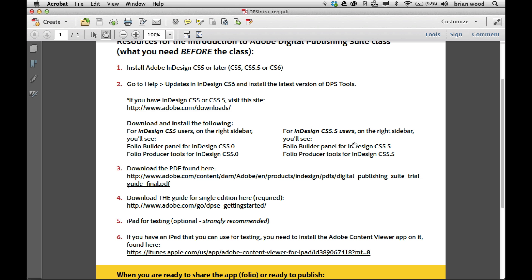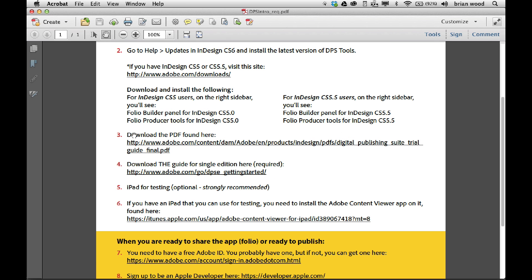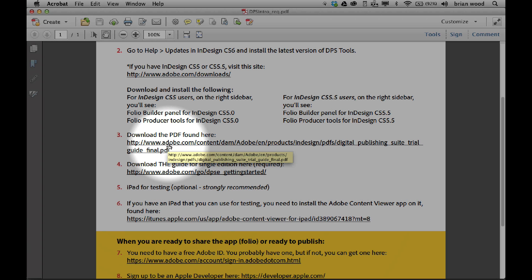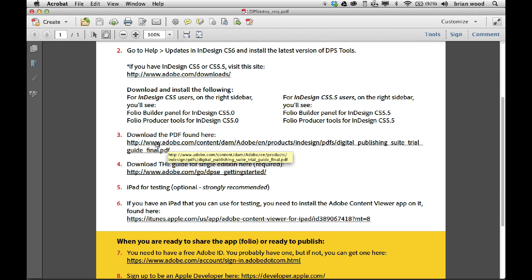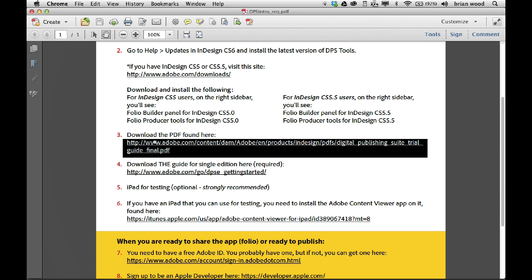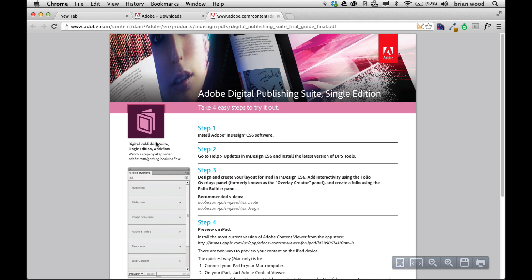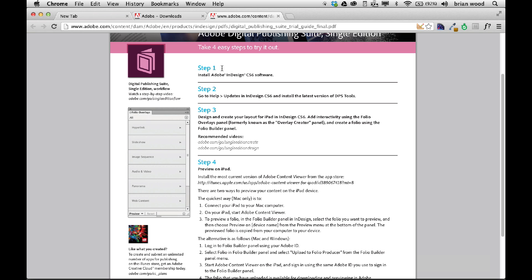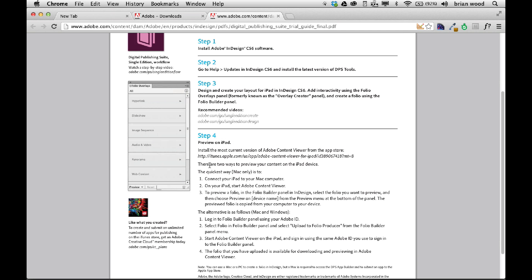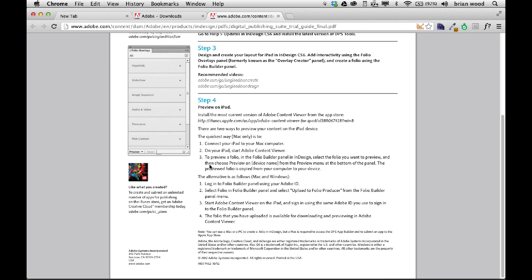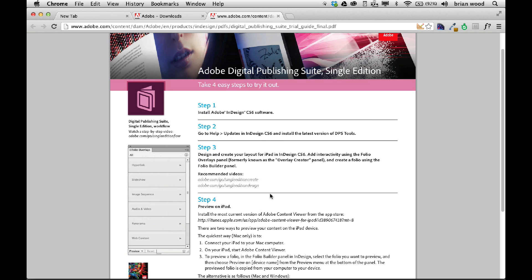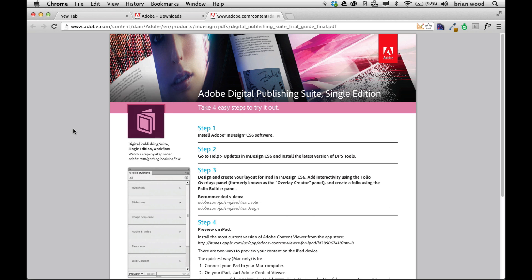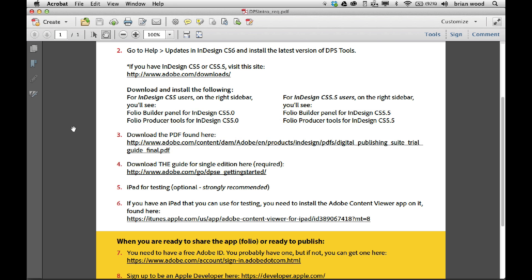So you can see right here, these are the updates for you. There's also a PDF that you can download right here called Digital Publishing Suite Trial Guide Final. If I click on this, take a look at it. It's kind of interesting. It's for single edition and it just kind of steps you through the process of what you need to do. I've actually not really looked at this too closely, but this pretty much is what I just did. Step one, InDesign. Step two, updates. Step three, create your stuff. Step four, preview. And so on and so forth. So it's just a quick overview of how it all works.